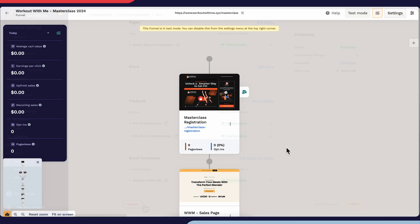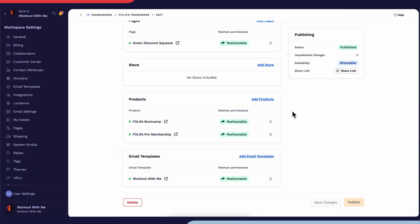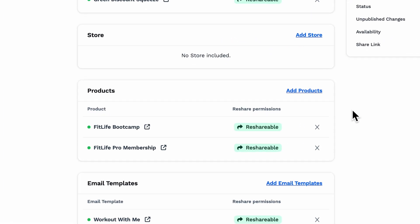A quick reminder, if a funnel you're sharing has a workflow attached to it, that workflow will transfer automatically. However, any products in the funnel won't transfer unless you specifically assign them in the included products section. Also, if you choose to include products within the framework and those products are already linked to the funnel being shared, that connection will stay intact.